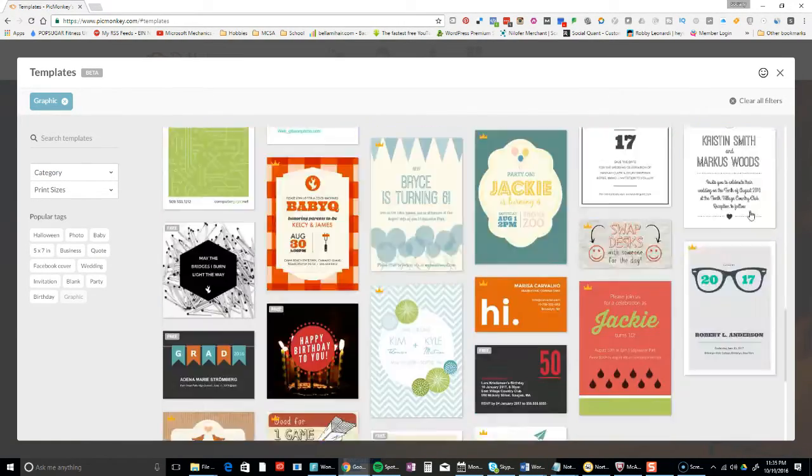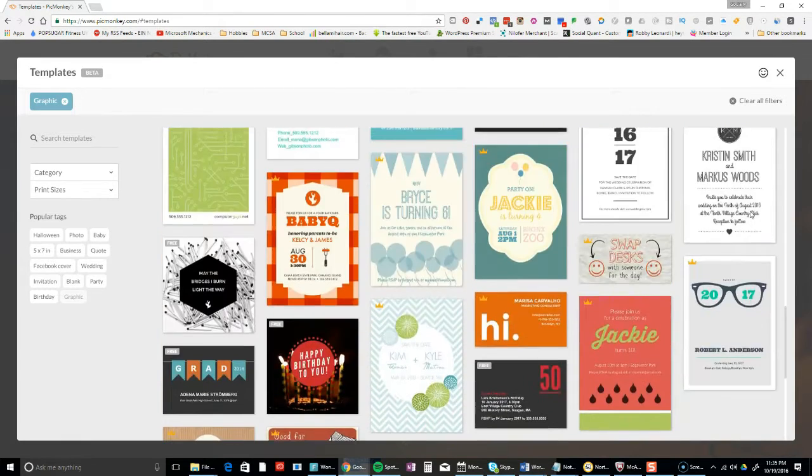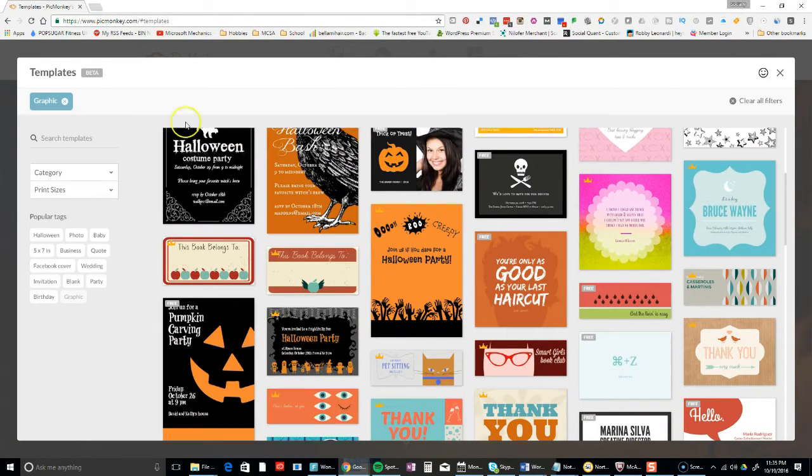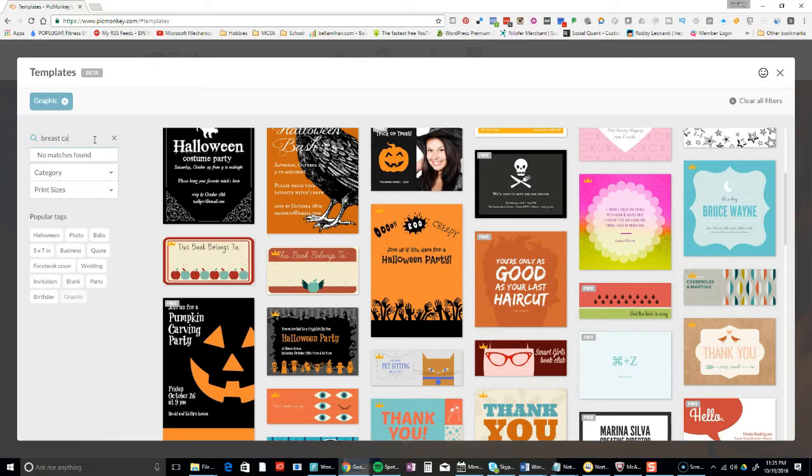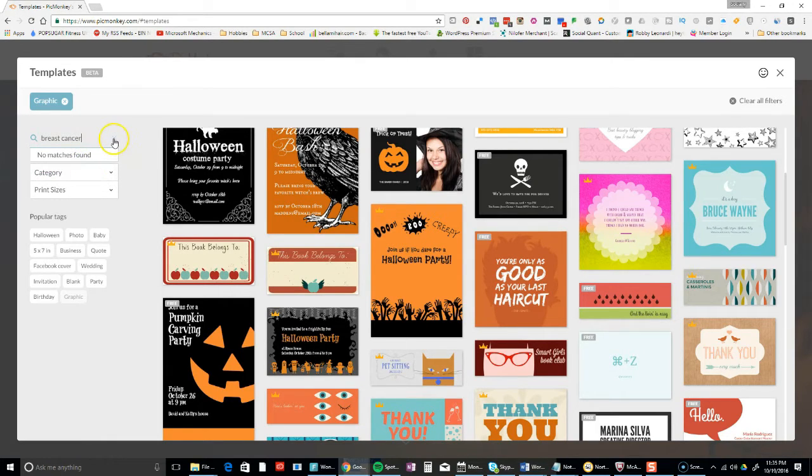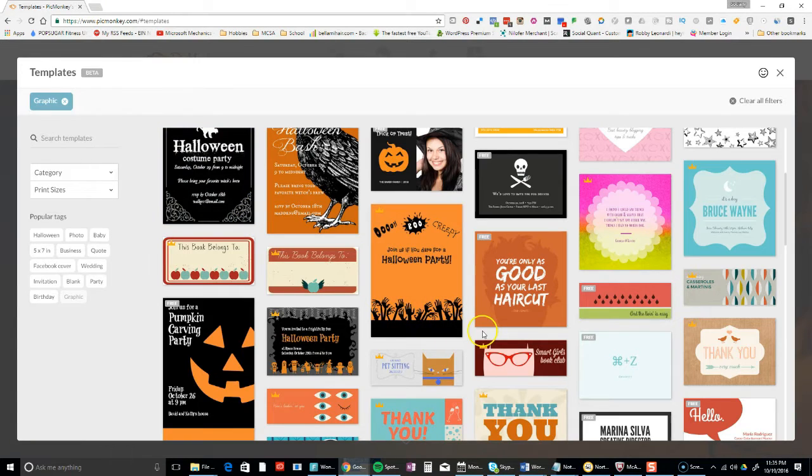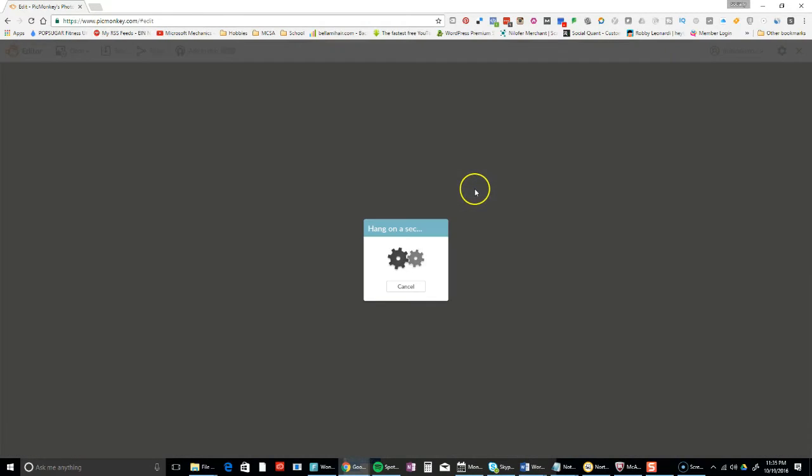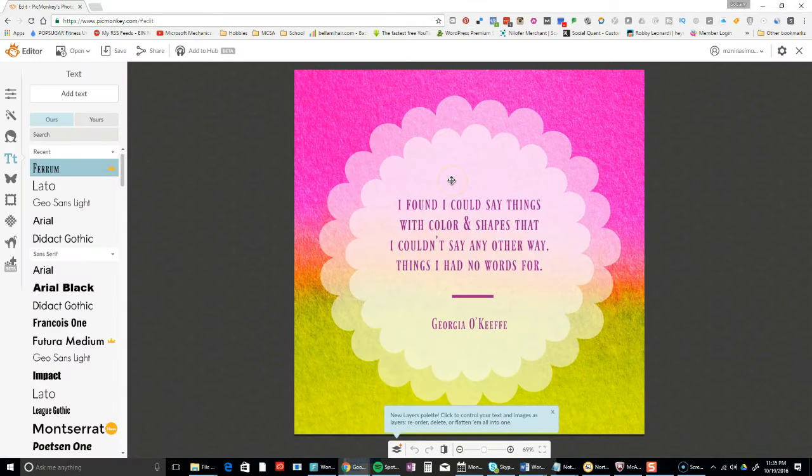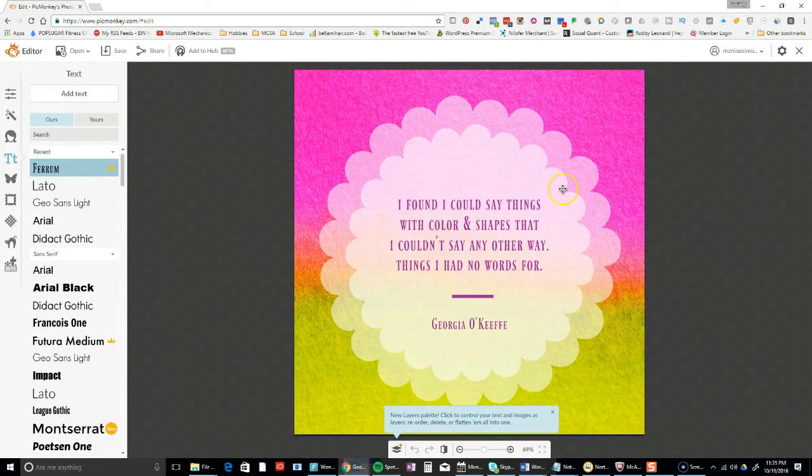Let's see - I wonder if they have breast cancer awareness. No matches found. Note to PicMonkey: breast cancer awareness month. If you're releasing something, you might want to choose a template that fits that. I just picked this cute thing because of course it has pink.